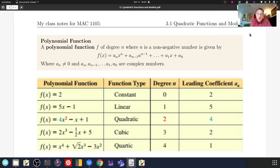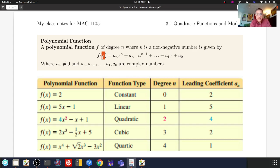We're starting Chapter 3, which focuses on plotting polynomial functions. Here's the general definition: a polynomial function f of degree n, where n is a non-negative number, is given by f of x equals a sub n times x to the nth plus a sub n minus 1 times x to the n minus 1, plus ... plus a1x plus a sub 0.